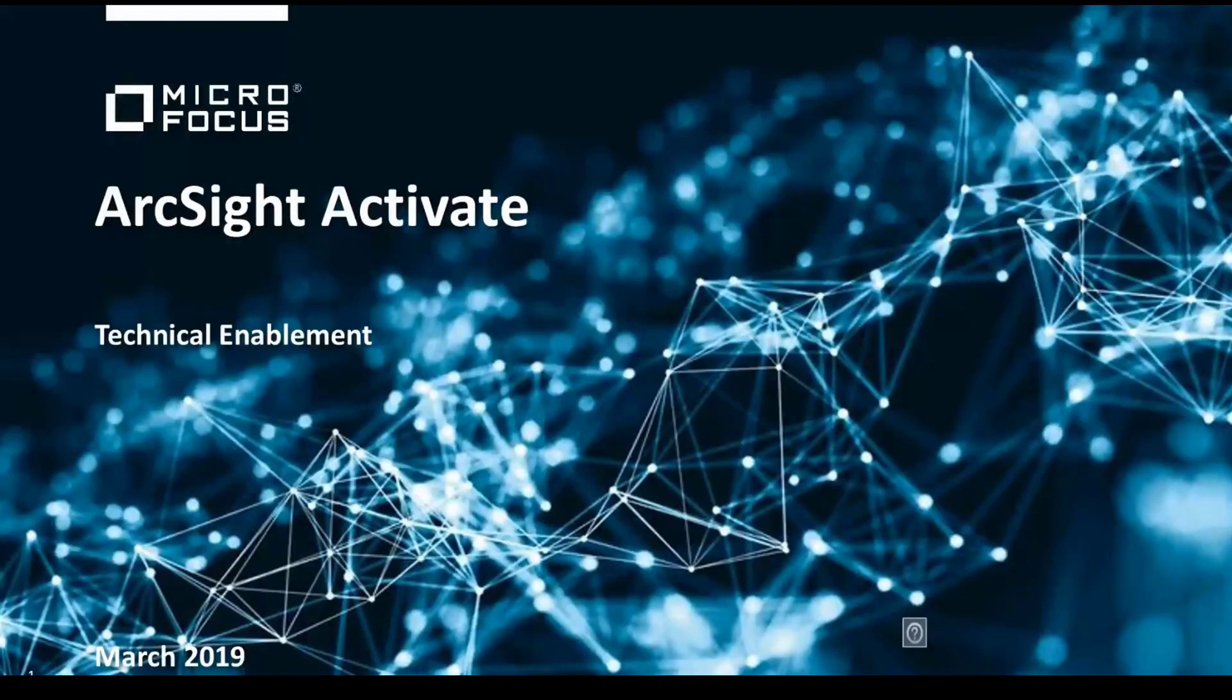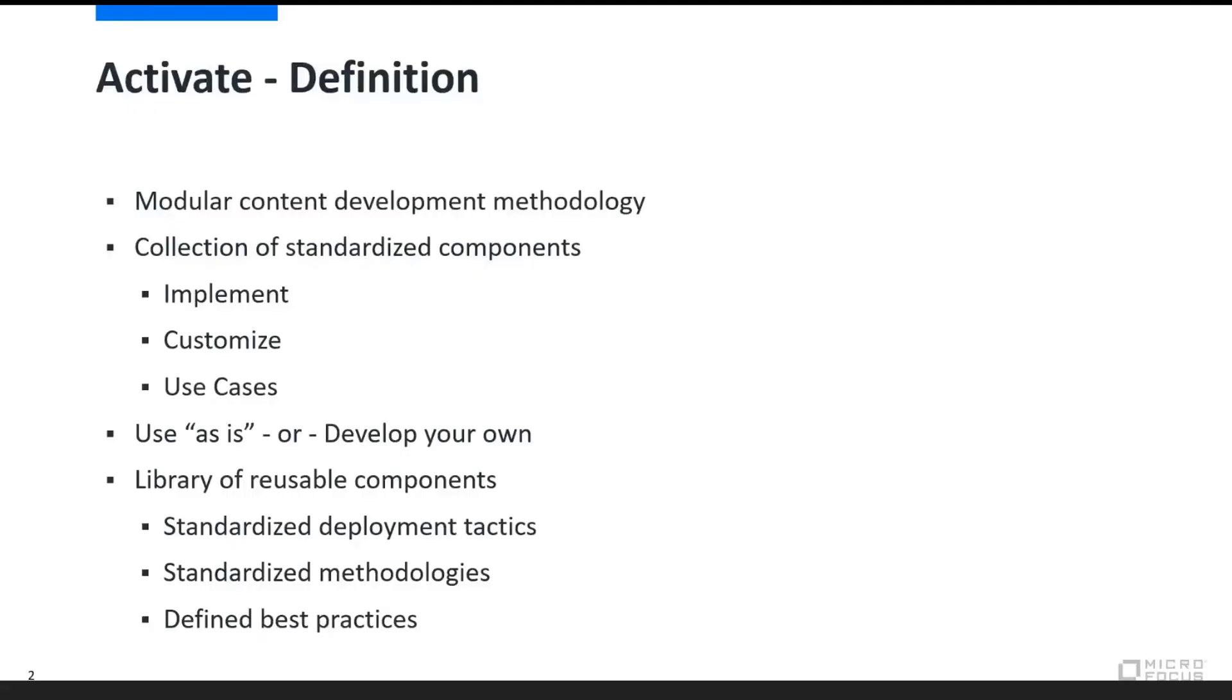Hello and welcome to an overview of ArcSight Activate Framework. The ArcSight Activate Framework is a modular content development methodology and a collection of reusable components designed to quickly deploy and develop actionable use cases. Activate enables you to implement and customize pre-packaged use cases without having to reinvent the wheel.